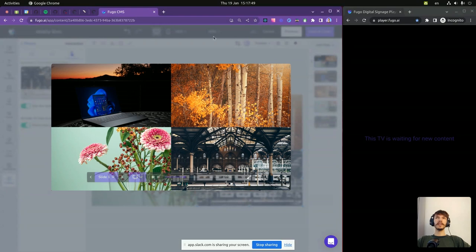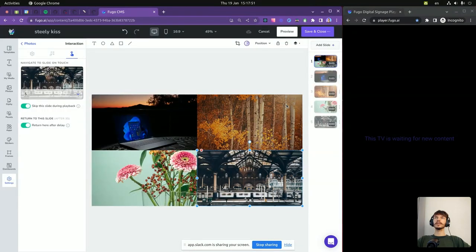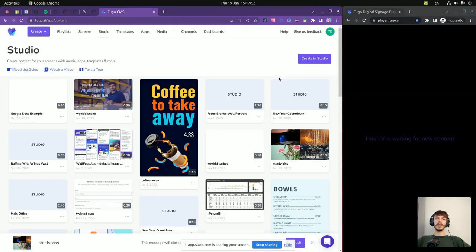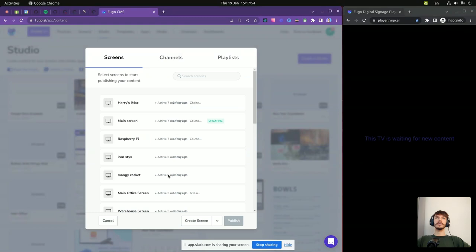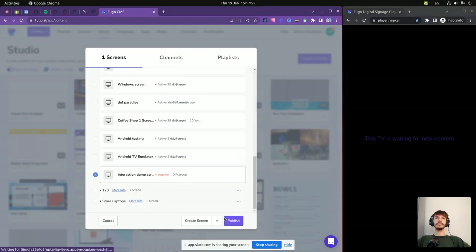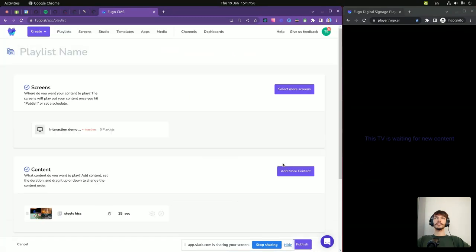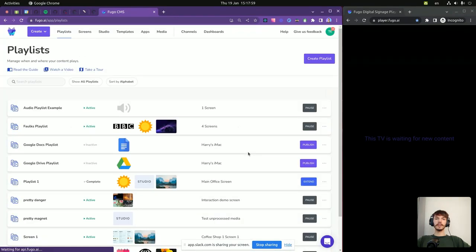So, we save the content and publish it to the screen. Click publish.